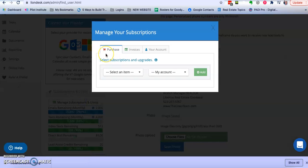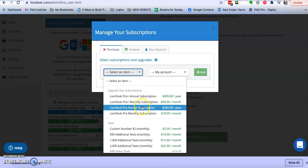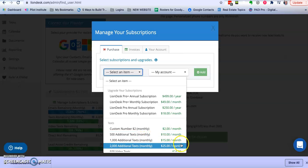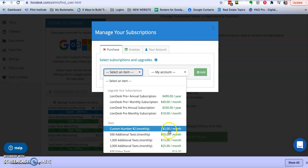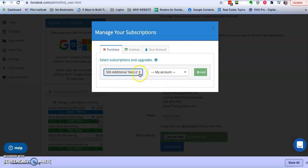And then right here I'm going to add 500 additional text a month for $10. Or you can go a thousand for $15 and so on and so forth, but that's how you add additional text.